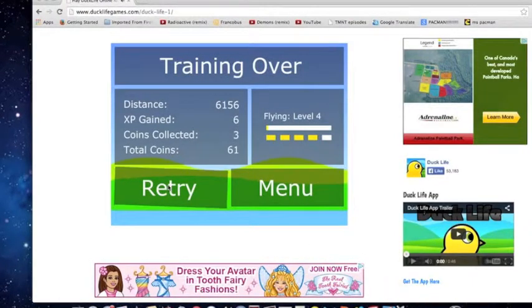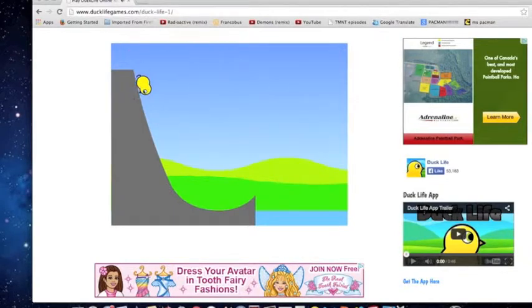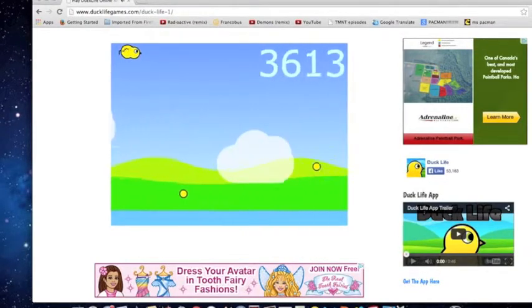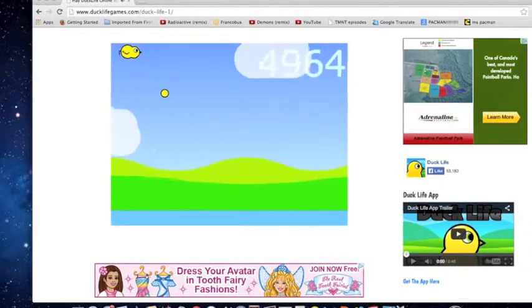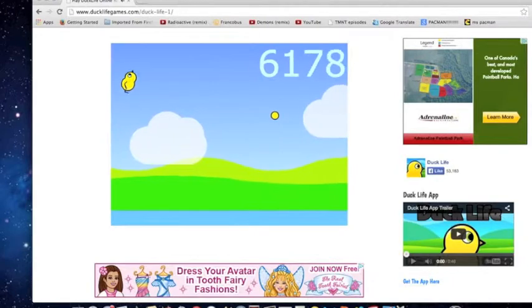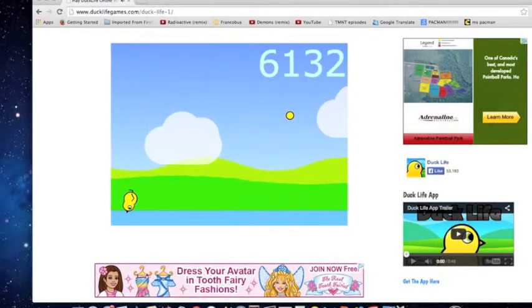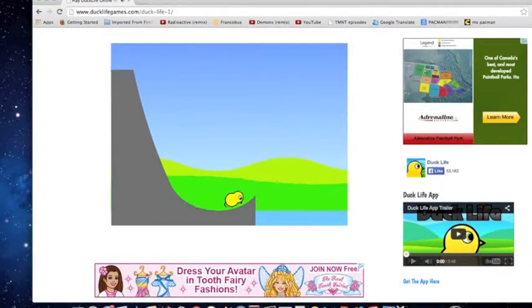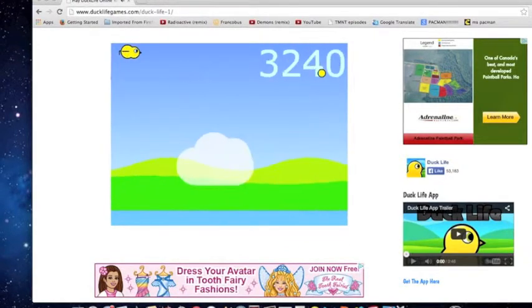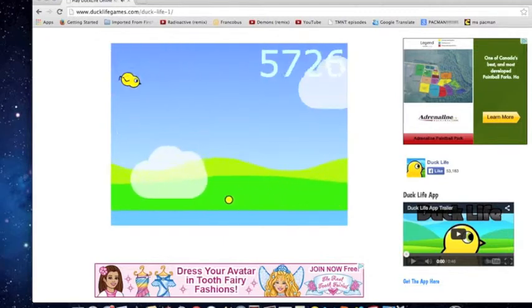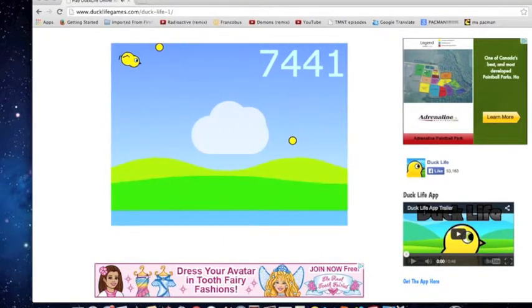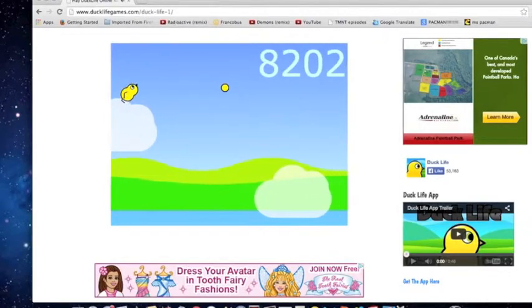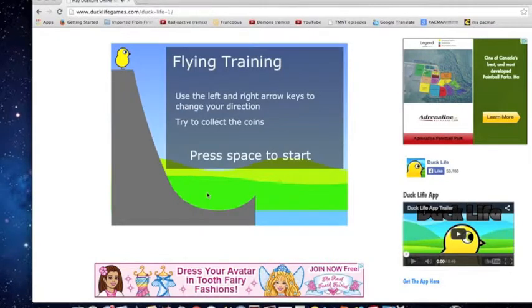Stupid clouds why are there clouds here why that doesn't make any sense Paul follow the cloud follow the cloud. Oh my god another one clouds is supposed to be in the sky in the sky I guess it's like a fog okay there now we can enter the beginner races.